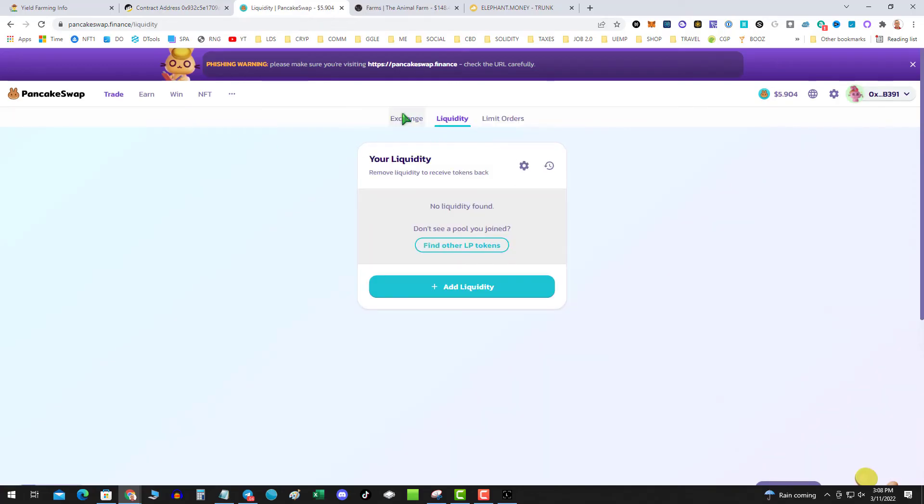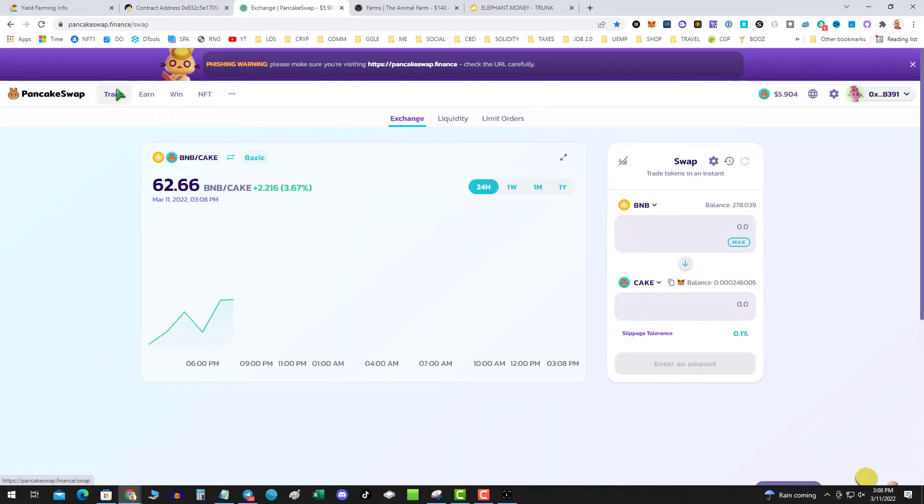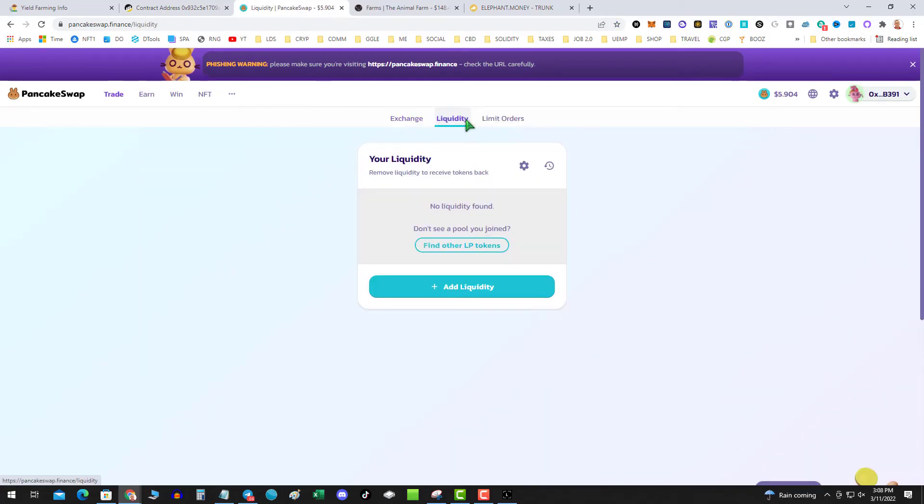Hit write, confirm the transaction, go over to PancakeSwap. You might be on the trade, click on liquidity, find your liquidity, unwind your liquidity. That's it.